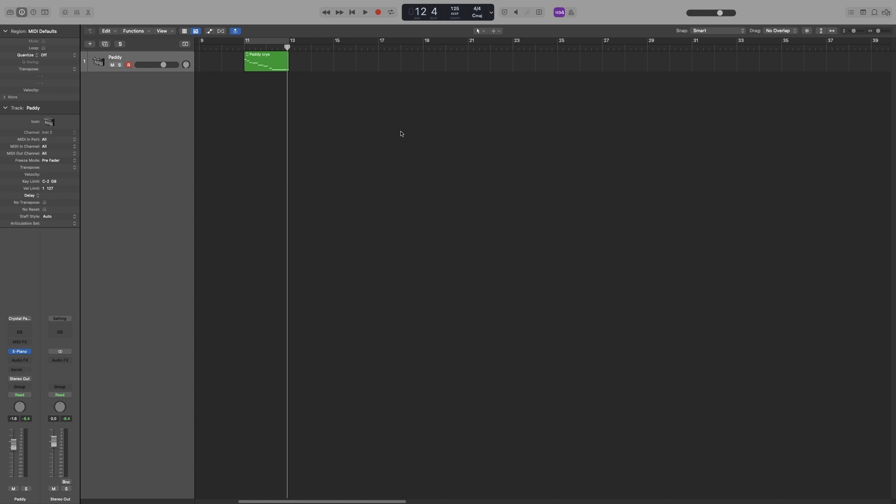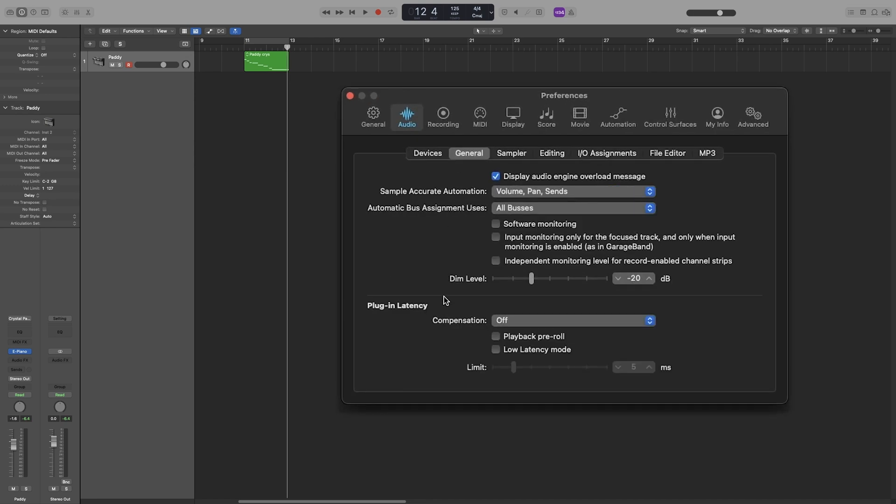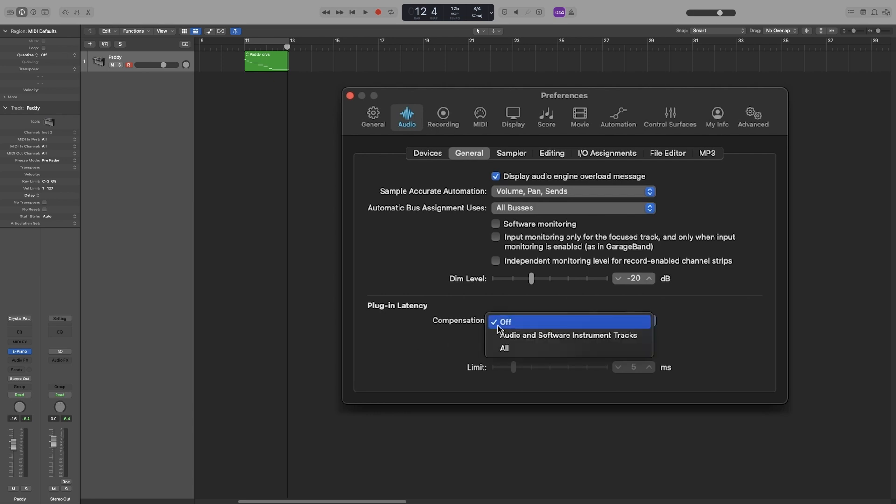To compensate for that, Logic has a plugin latency function. Go to your preferences, command comma, then Audio, and then General. On the bottom we get the plugin latency compensation, and by default it's off. So we get two options: choose audio and software instrument tracks if you have plugins that cause latency on software instrument and audio tracks. What this does is delay the audio and MIDI track regions to compensate for the latency of the plugins.